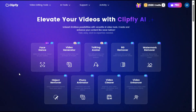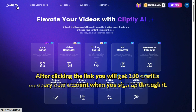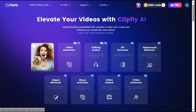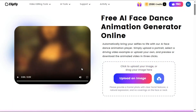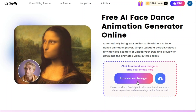First you have to open this website — you will find its link in the description. After clicking the link, you will get 100 credits on every new account when you sign up through it. After clicking on the Face Dance button, you will go to this page where you can see they have written: Free AI Face Dance Animation Generator online.